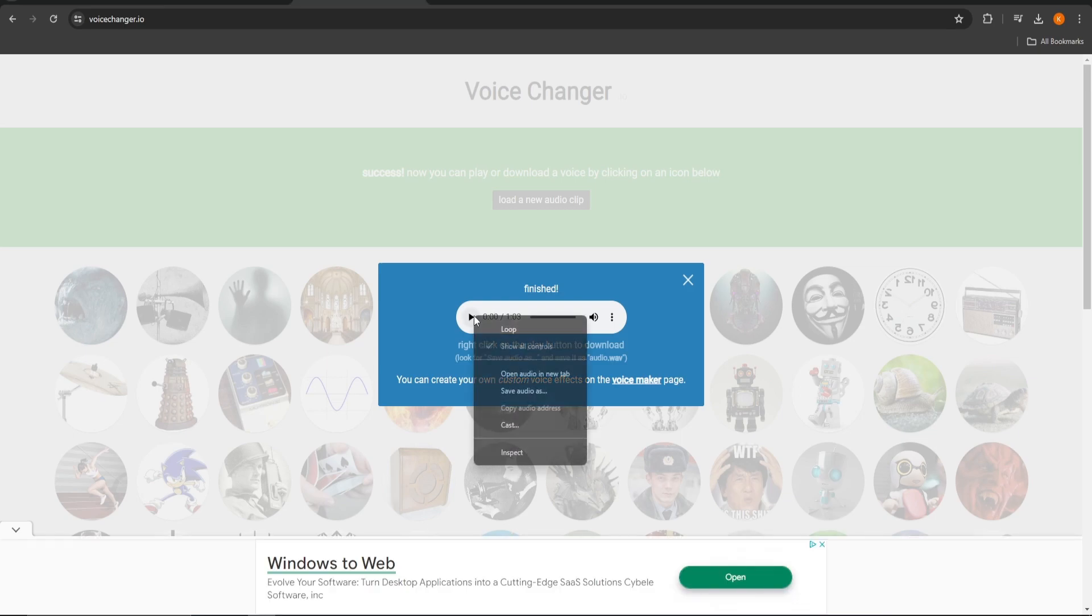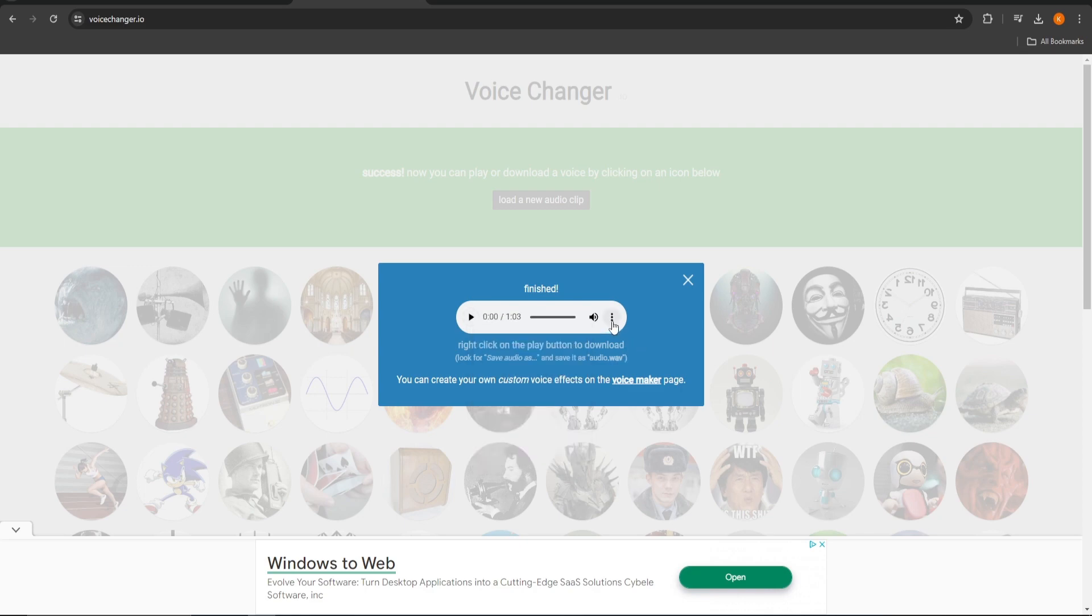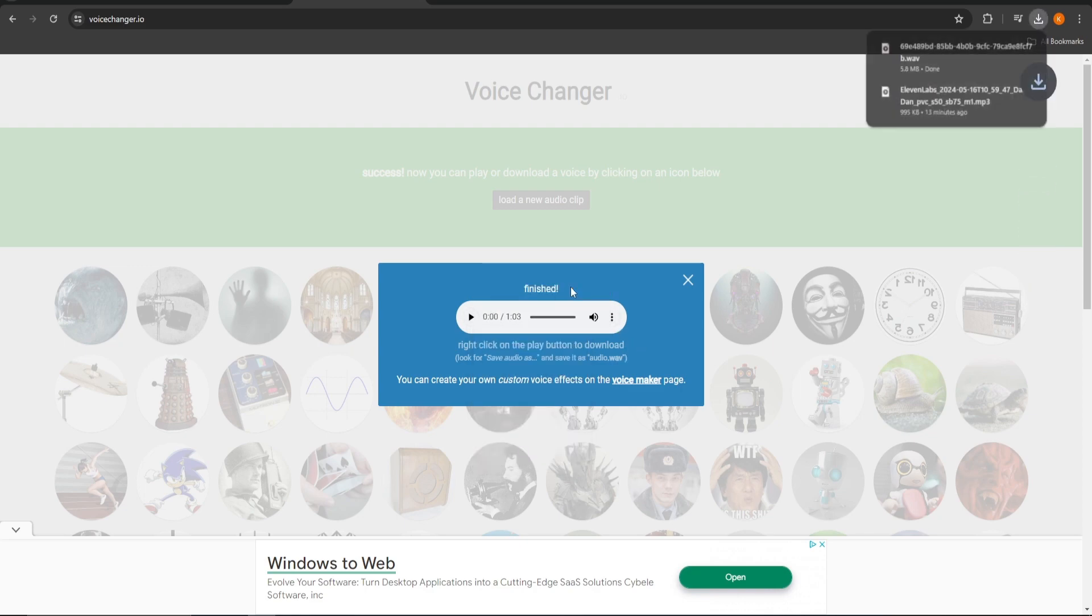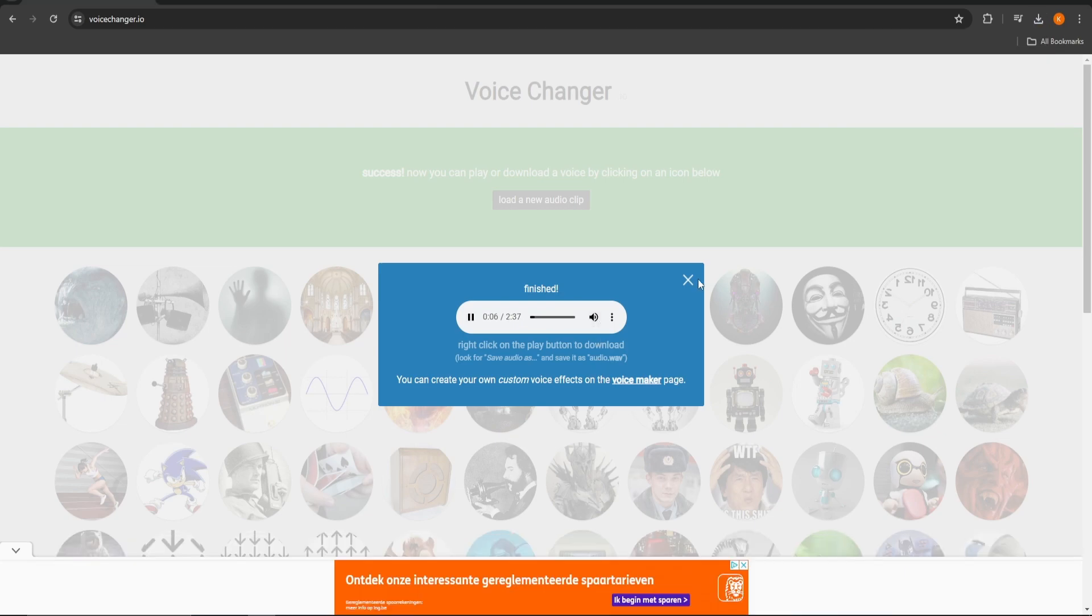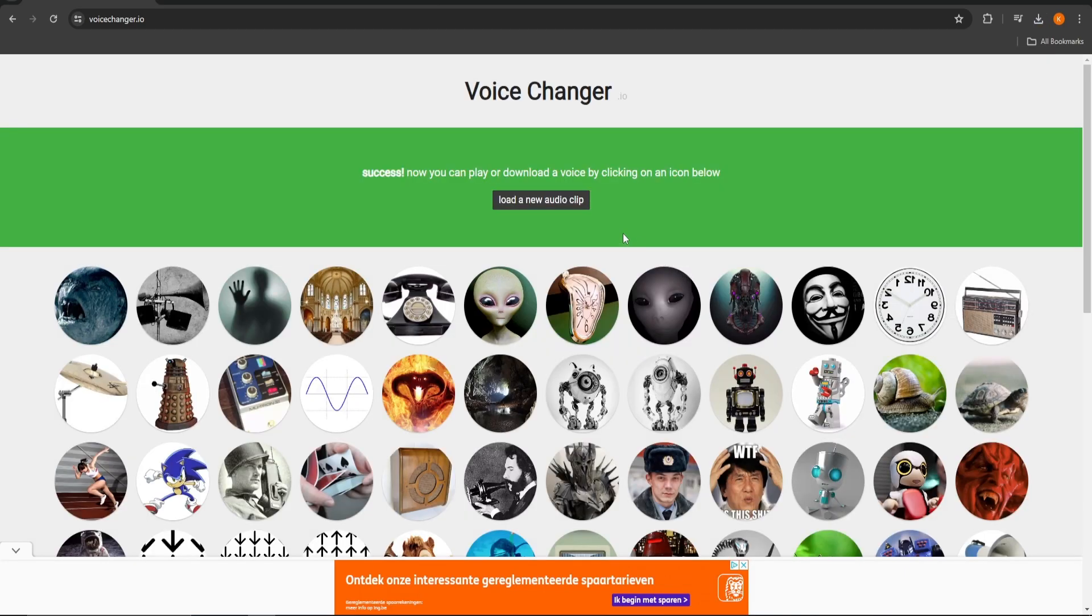If you found the right one, right-click on the play button or select download after clicking on the three dots next to it to download the changed audio.